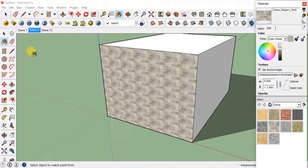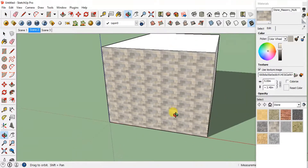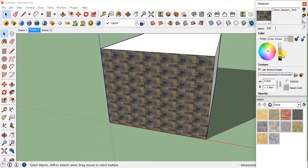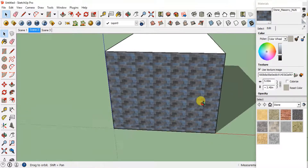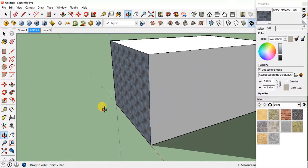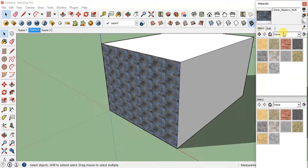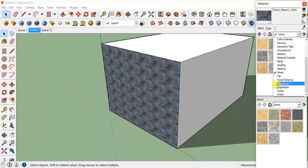Let's make it even bigger — I'll set it to 5, and you can see the scale has been changed. Now if you want to change the color or make it darker, you can do it from here. I'll make it somewhat dark and also change the color a little bit, and you can see the color has been changed. Now I'll apply some other material.